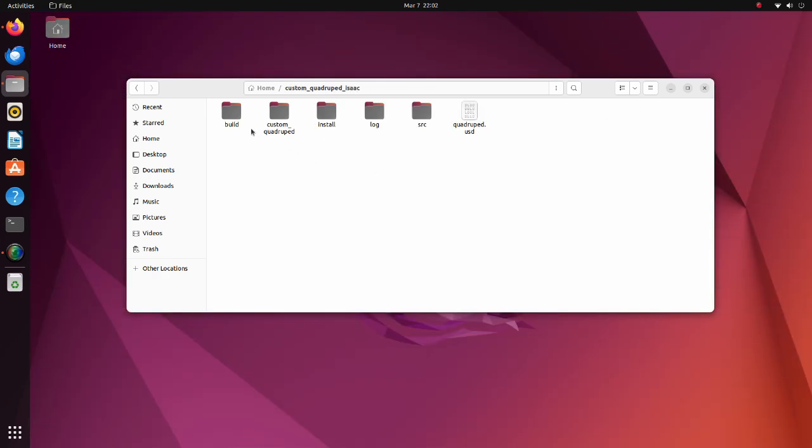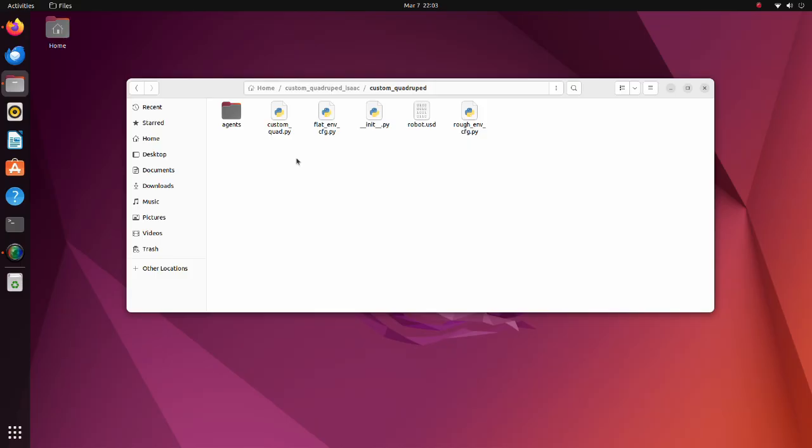Now let's see inside the custom quadruped folder. The content of this folder is almost the same as in the A1 folder we saw previously. But we have added a few files. The first file is the USD file of the quadruped robot we generated previously. And the second file contains articulation configuration of our robot. The format of this file is identical to predefined quadruped robots.